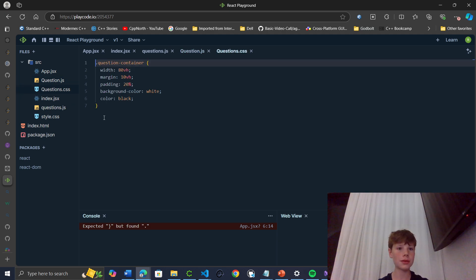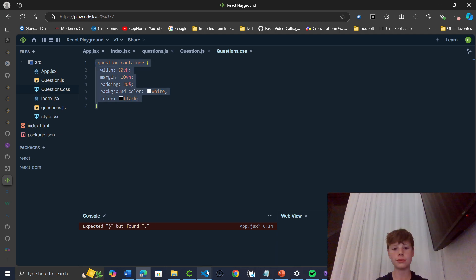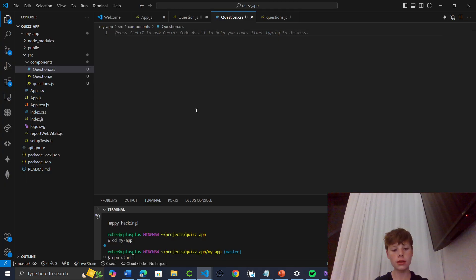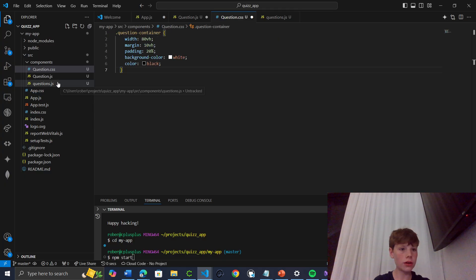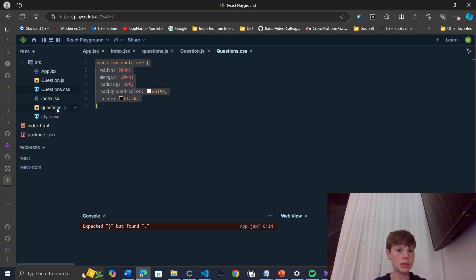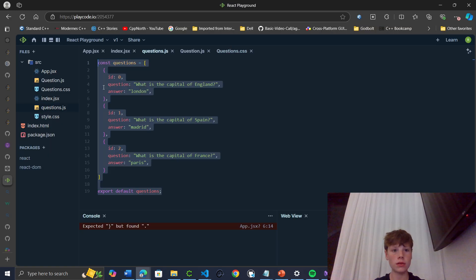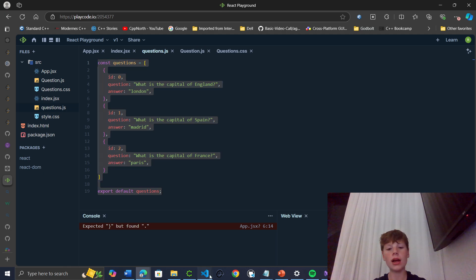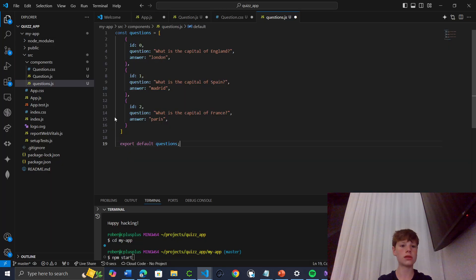I'm just going to copy paste the CSS here. And then finally our questions.js which has our array of questions. It's got a few capital cities. Remember with React we need like an ID to show that they're distinct. Otherwise it gives us some warnings.